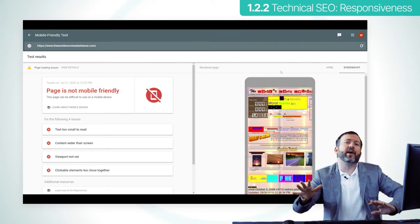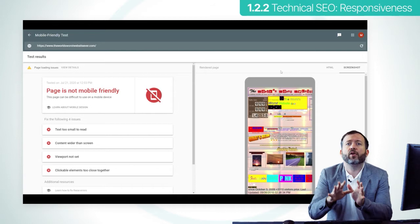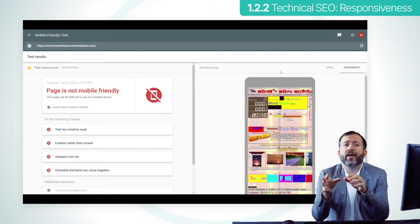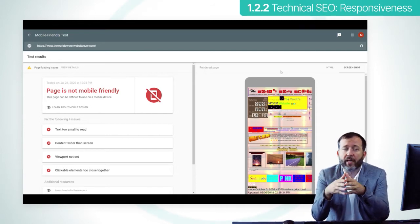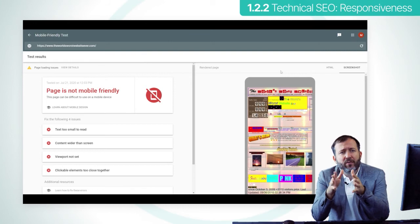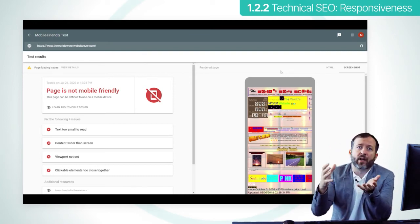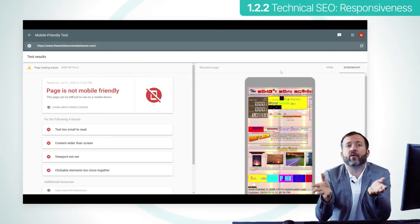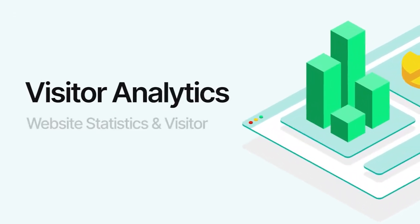Common errors you may find refer to clickable elements being too close together and fonts being unreadable — too small for mobile. Try to fix these aspects in your designs by moving elements around and increasing font size.